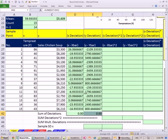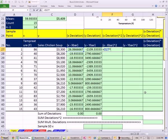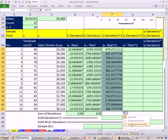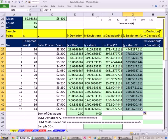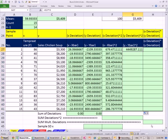Now let's square these because we can't add the raw deviations. I'll type equals, click on the deviation for x, then Shift-6 which is the caret exponent symbol, put 2 to square it, Control-Enter, then copy it down and fill without formatting. I'll do the same for the deviation for y — caret 2 — Control-Enter, copy it down, and fill without formatting.